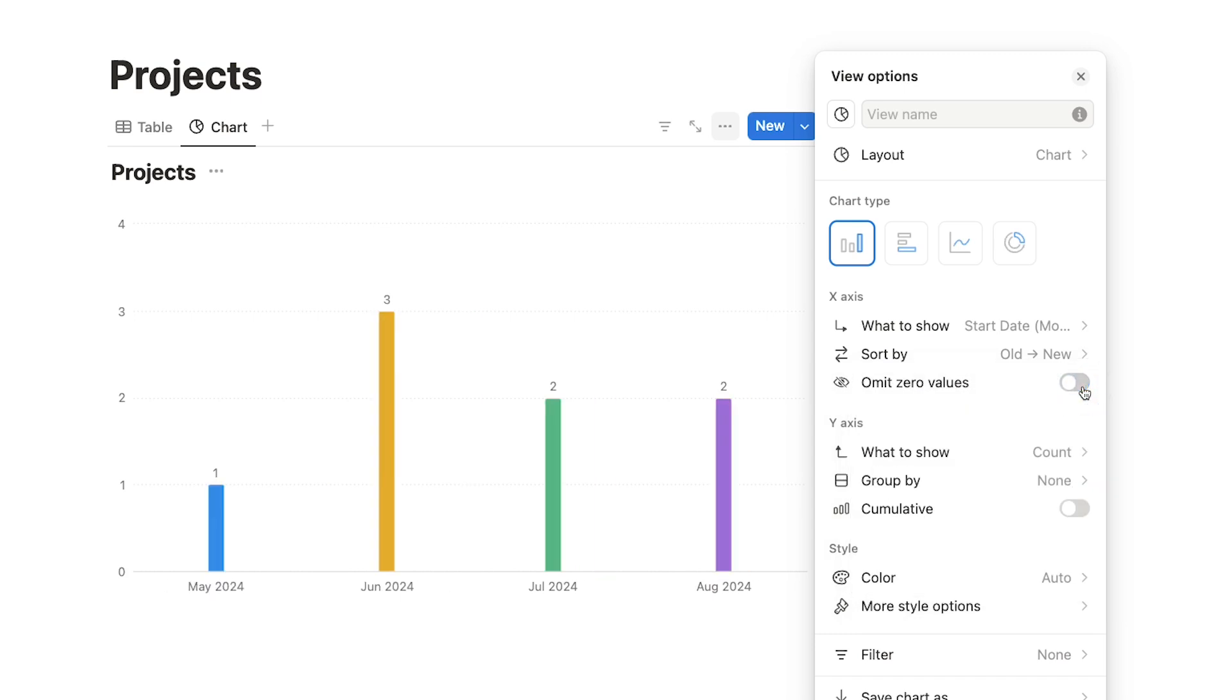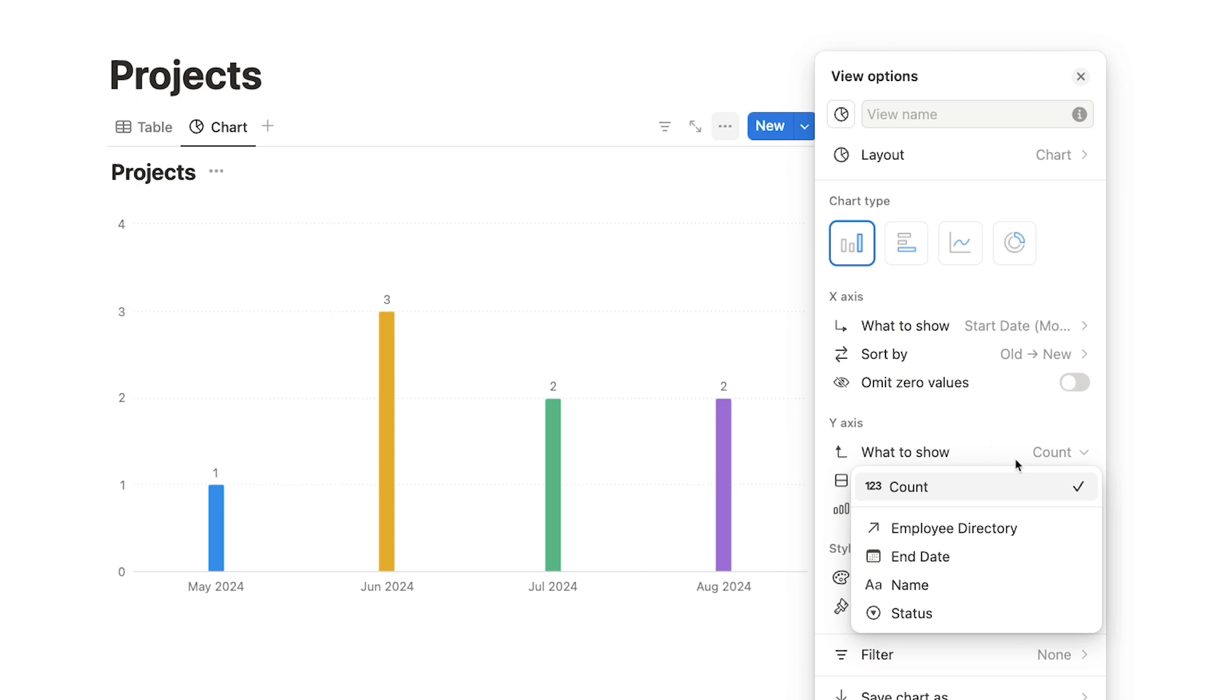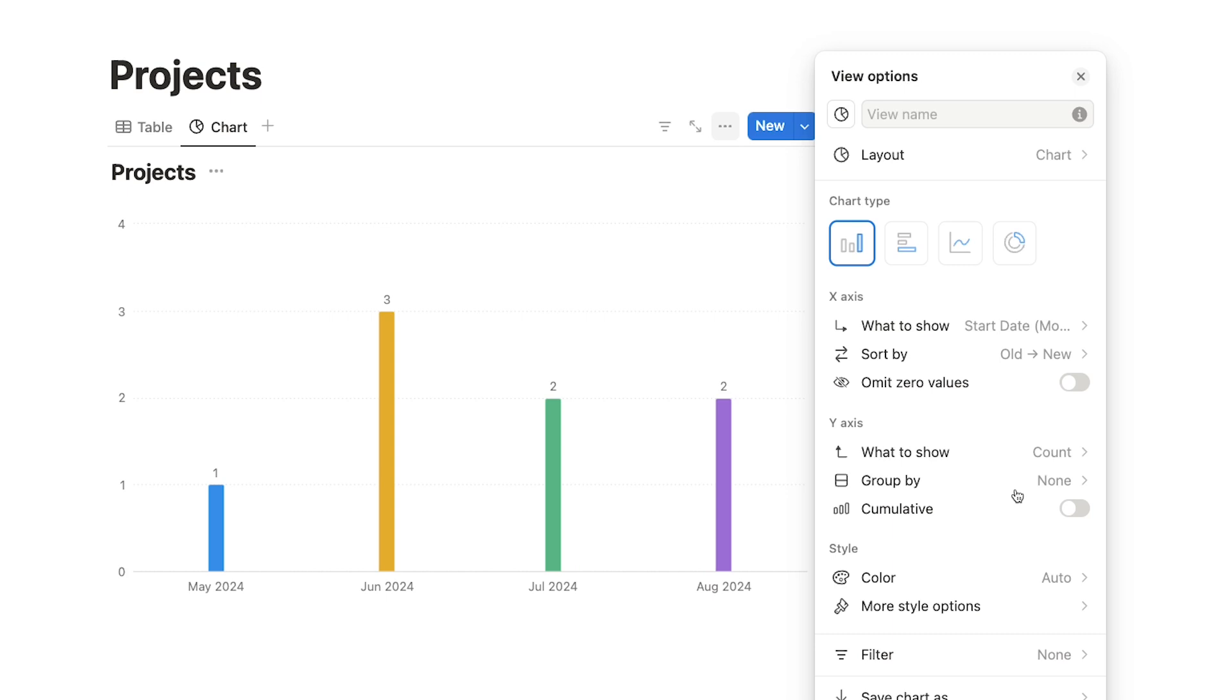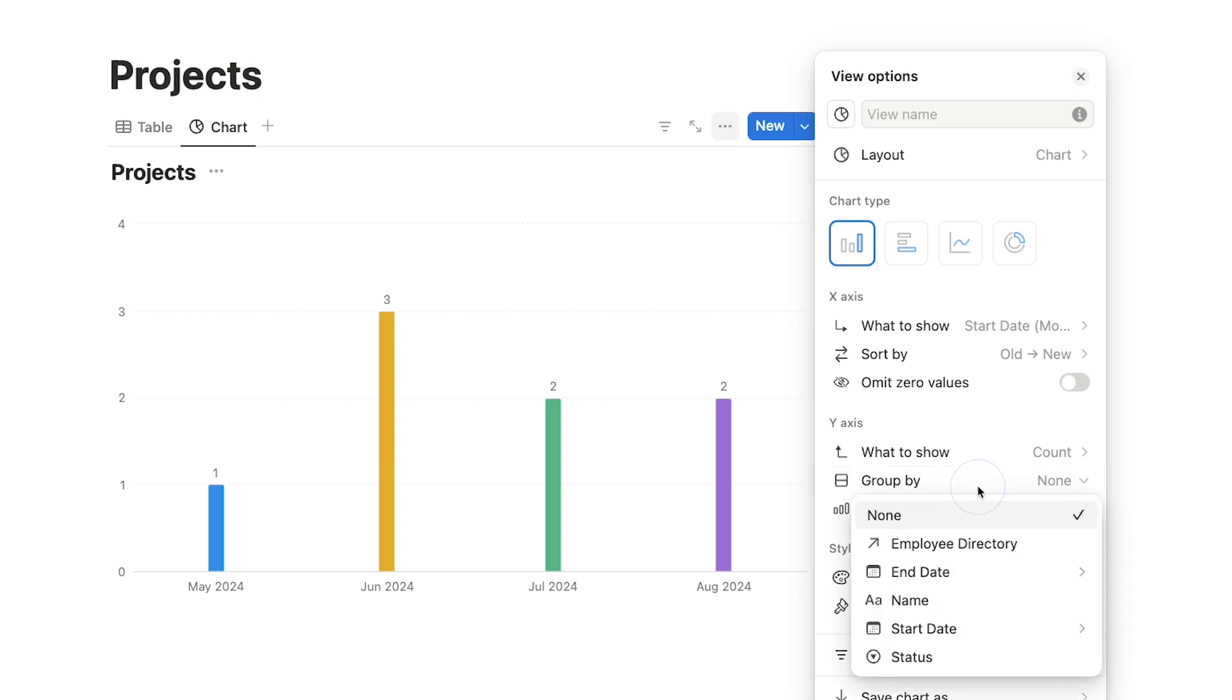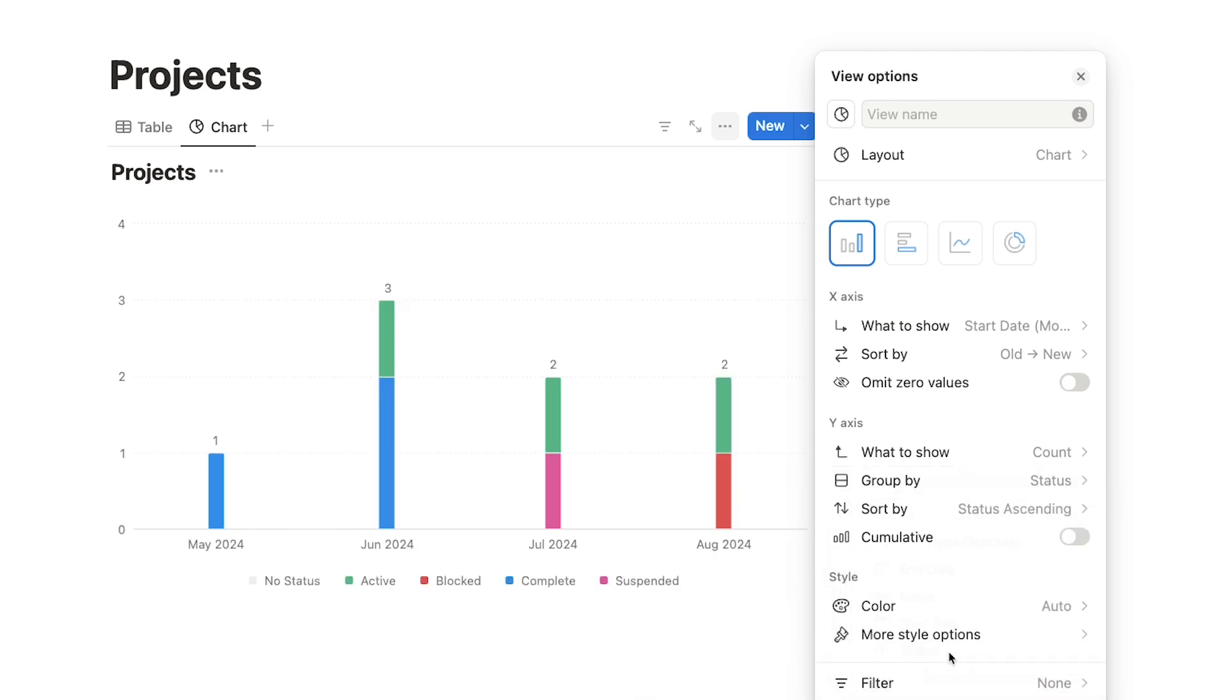Next, you can configure the y-axis. By default, it's set to display the count, which means it will show how many records exist in your table for each data point shown in the x-axis. So in our example, the y-axis is showing how many projects there are in each month. Here, we can choose to group the y-axis data by one of the fields in our table. I'll set this to Status.